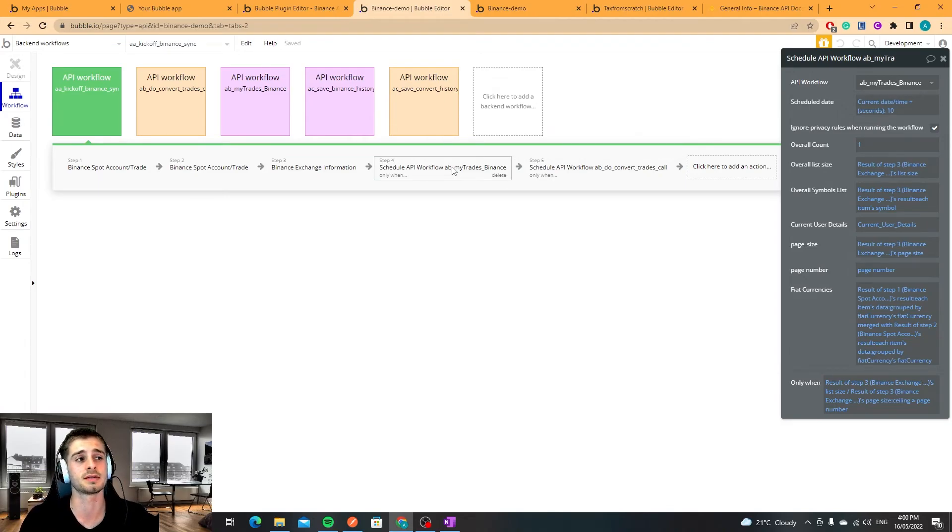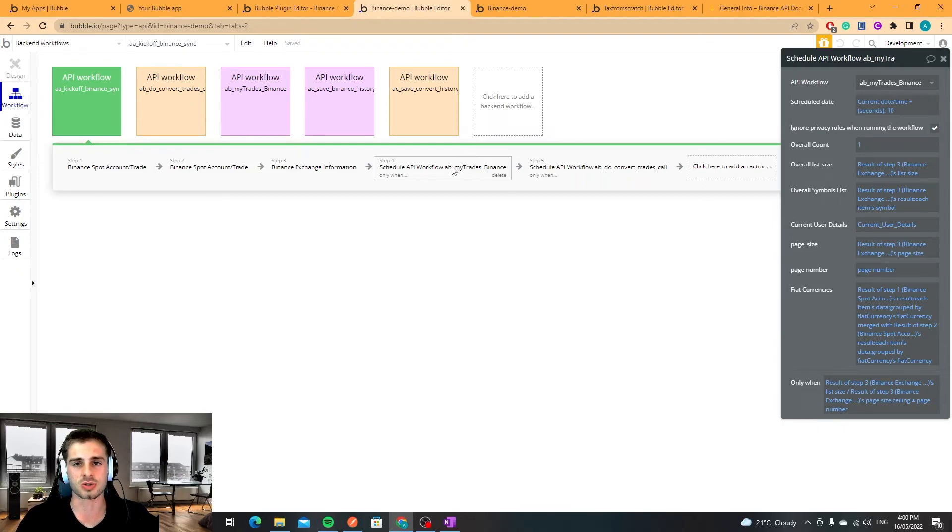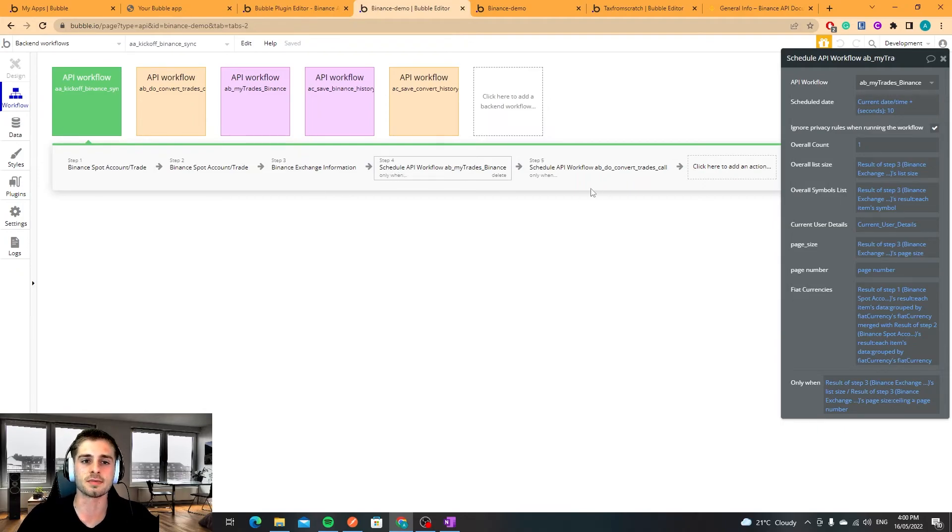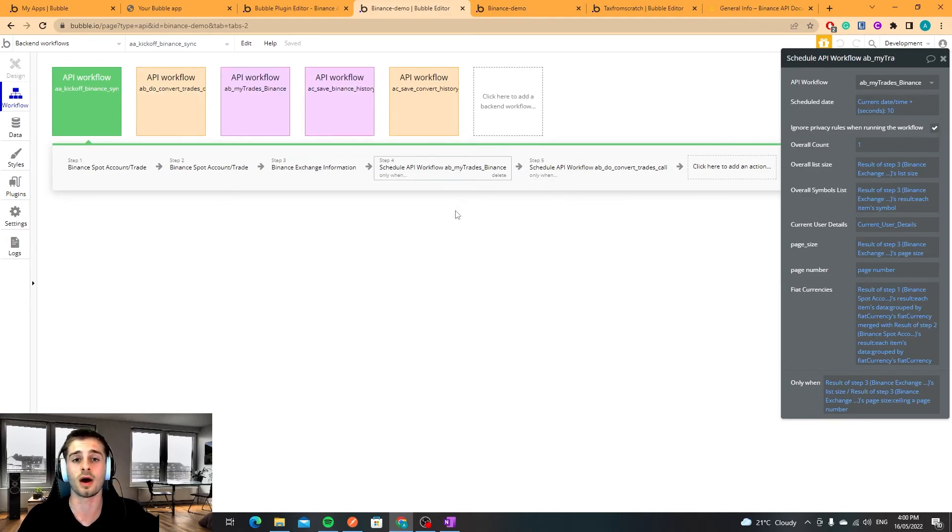That's up to you but I just wanted to make you guys aware that you do want to add some timing in between each API call.